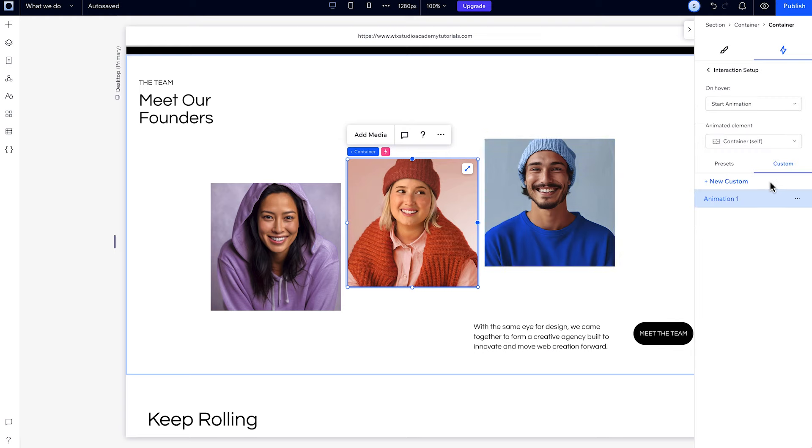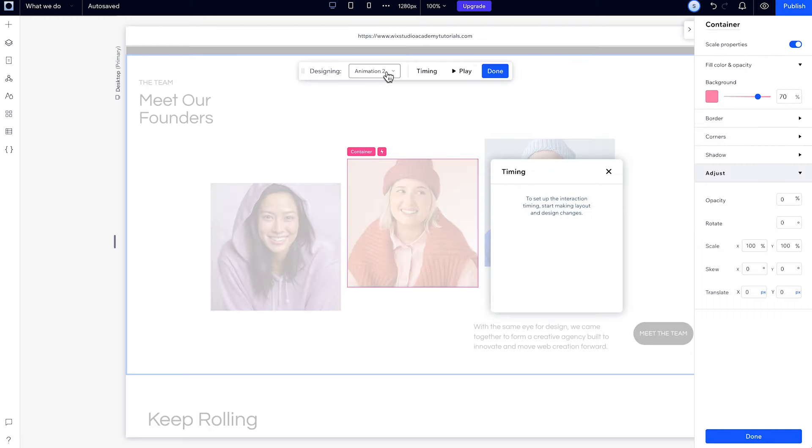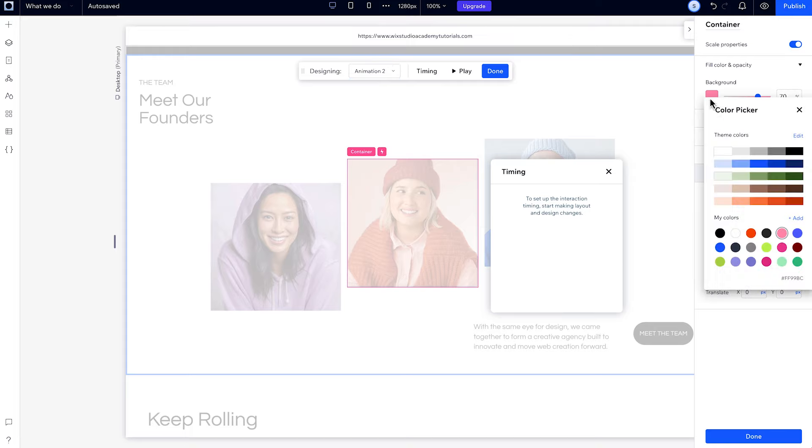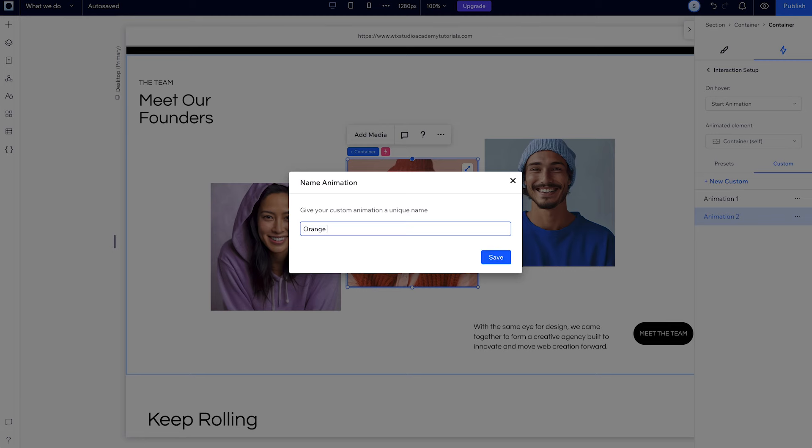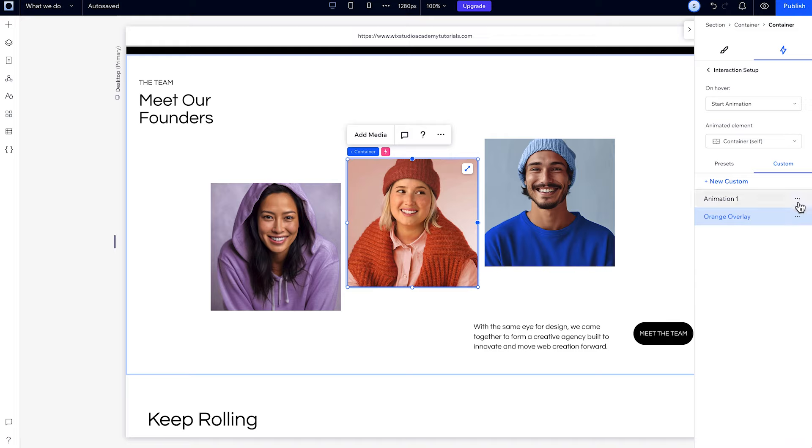Then, if you add a new custom interaction, the new animation will be called Animation 2, and you can switch between a preset or the new animation you just created. You can always rename your custom animation so you can use it again and again.